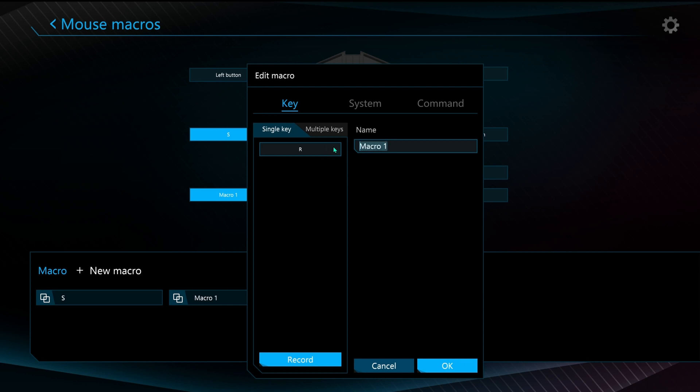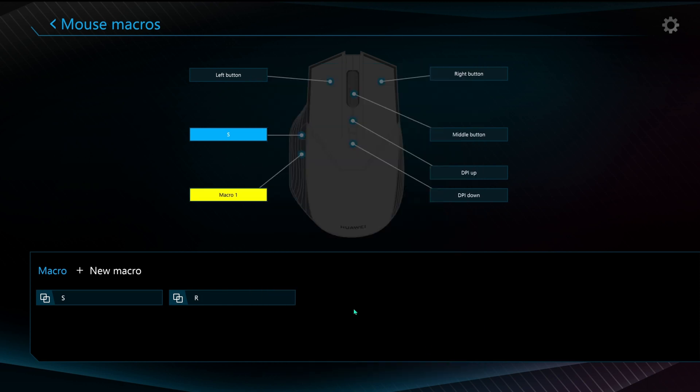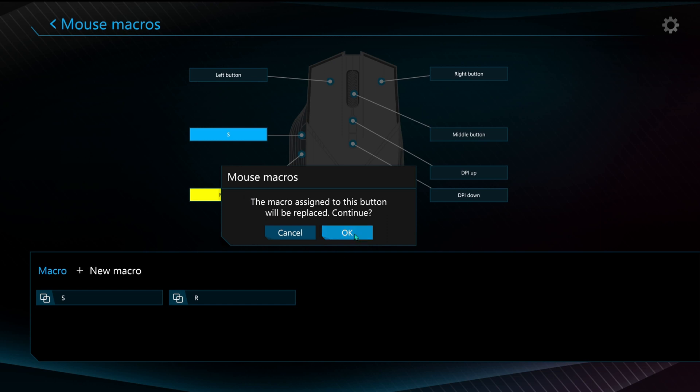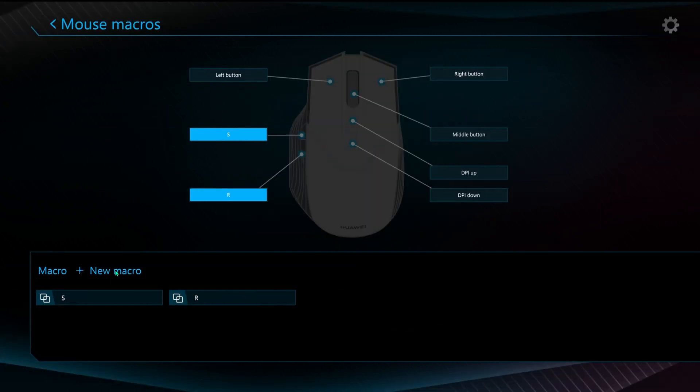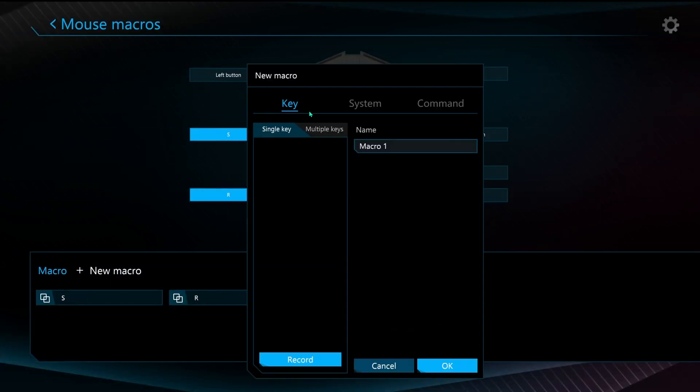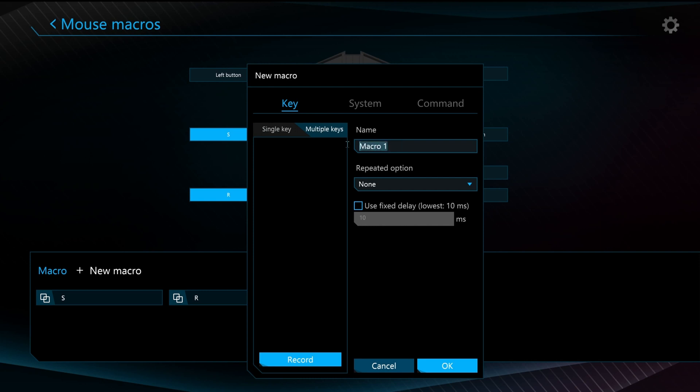Of course I can change this now to R, drag it over and I just replace it. So now what if I want to choose something else like multiple keys?